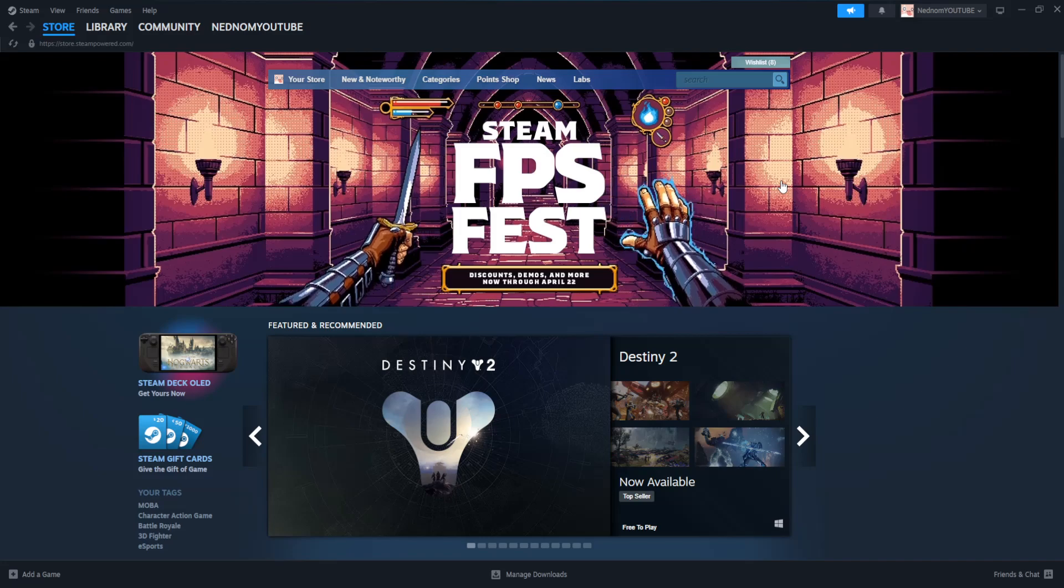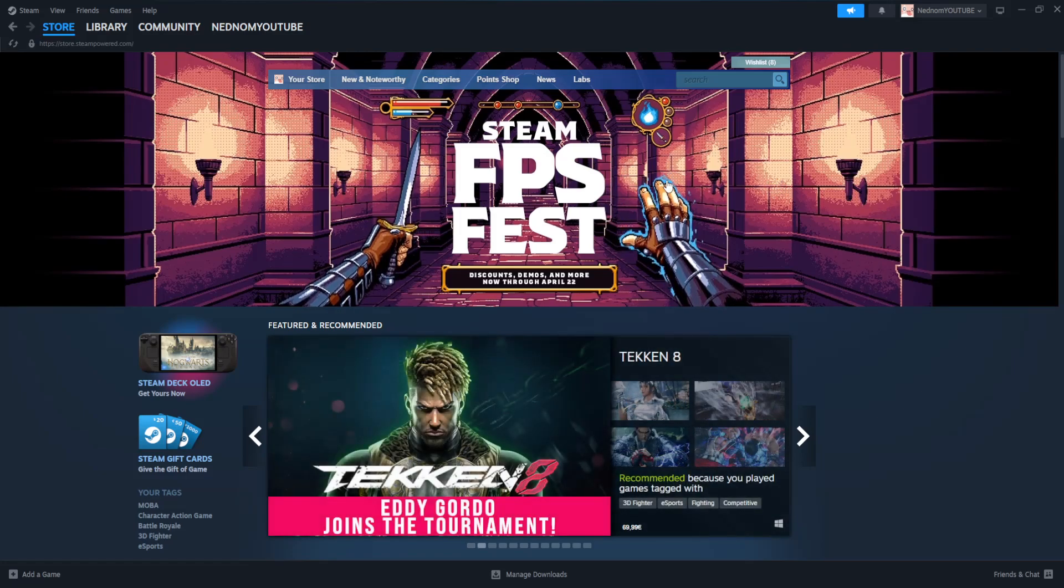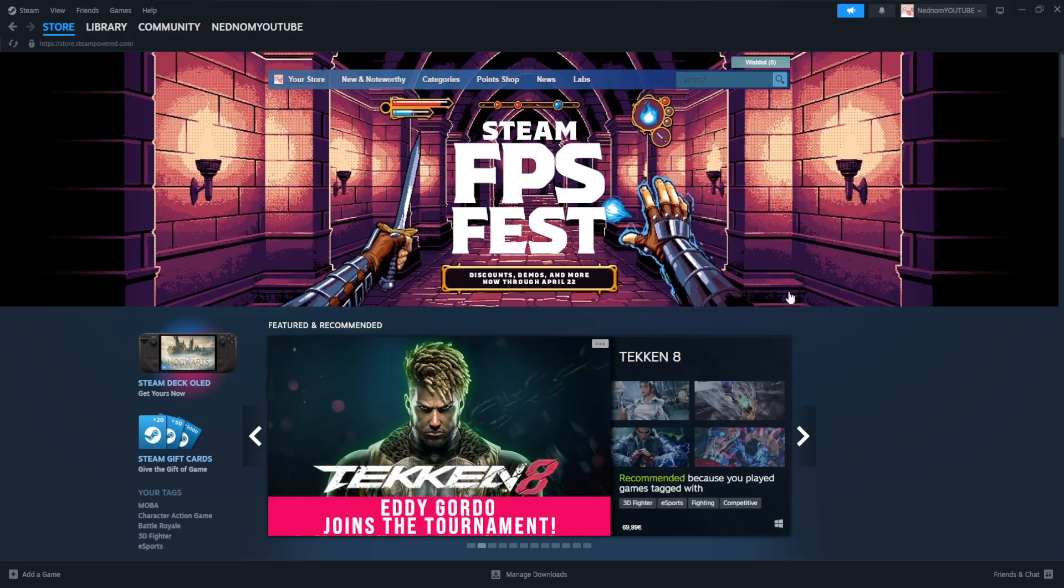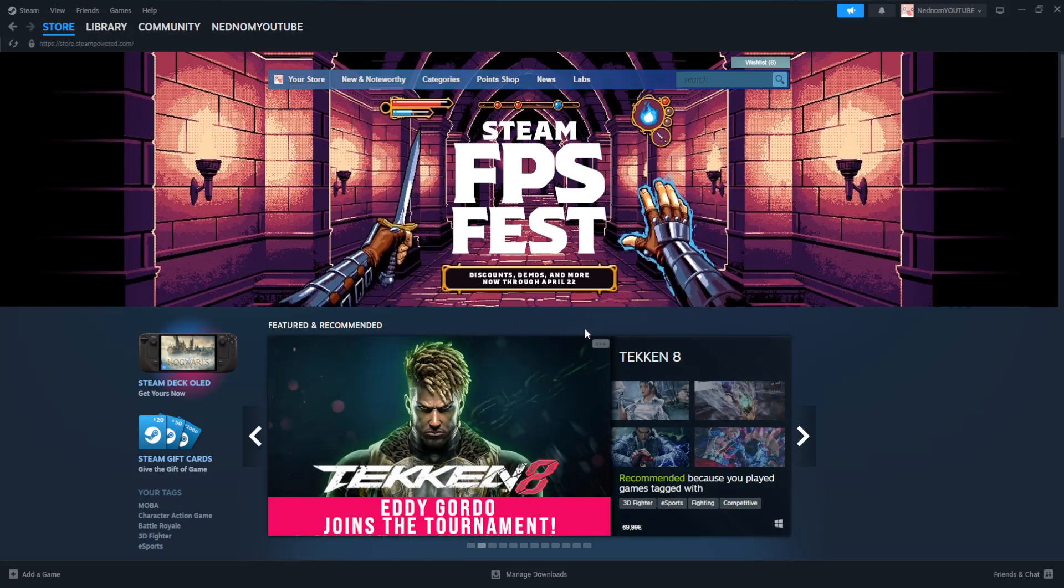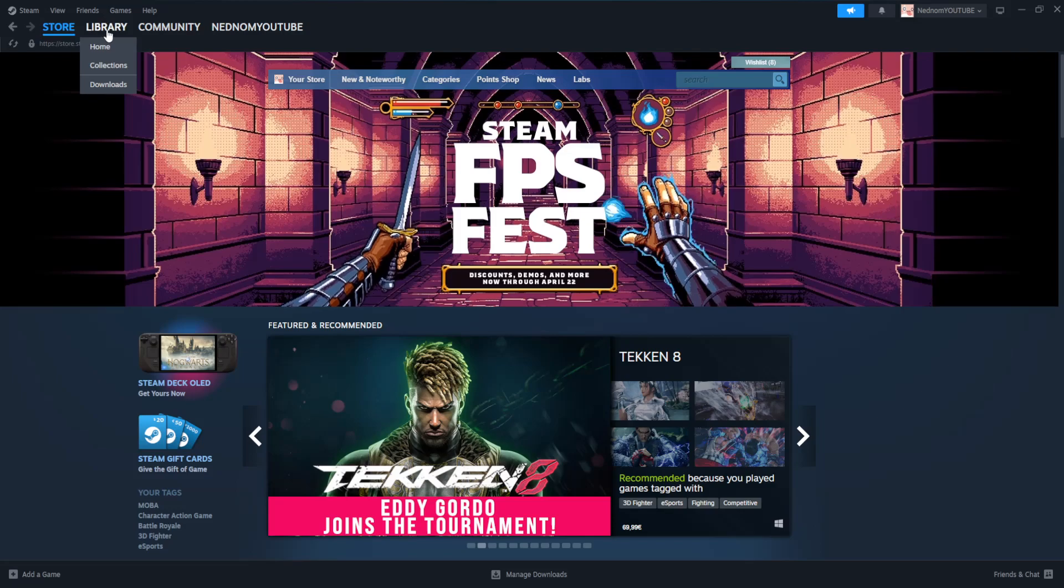How to easily add Fortnite to Steam in 2024. So here I've just opened up my Steam application and what we want to do is go to the library